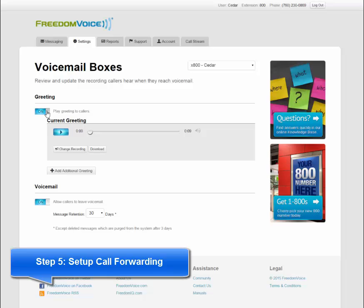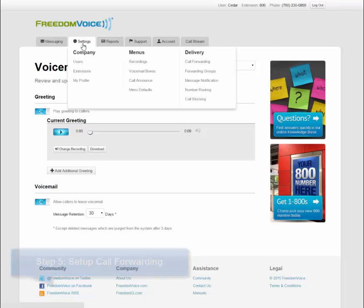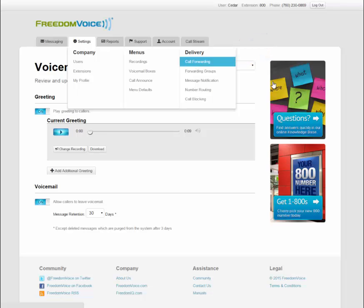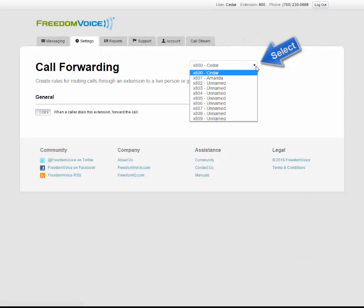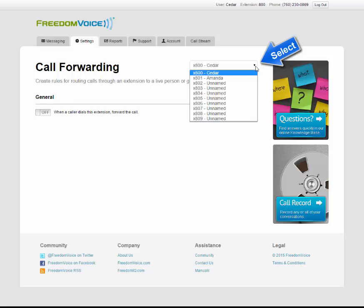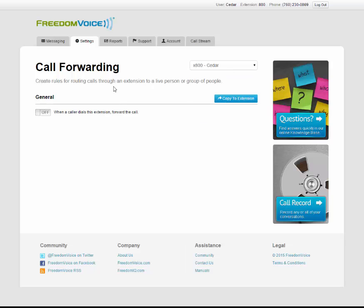Next, we'll set up call forwarding by going to the settings menu, under delivery, and clicking on call forwarding. Here you can configure call forwarding for all the users and extensions in your virtual phone system. I'm going to start by configuring mine.